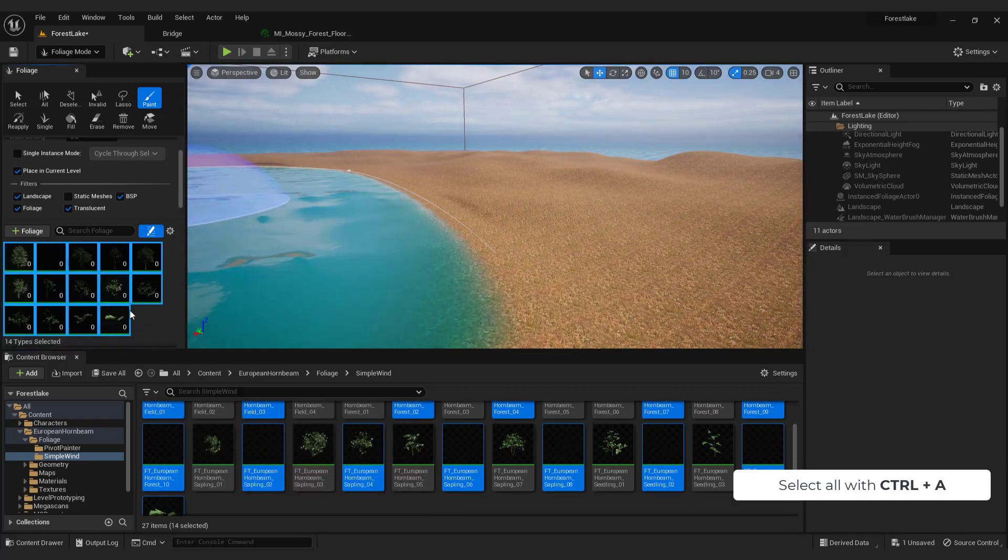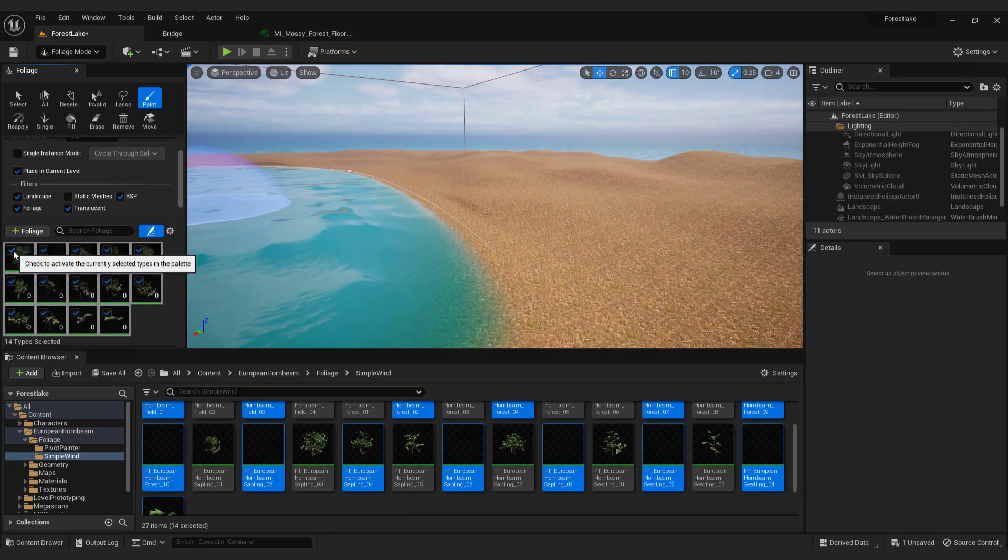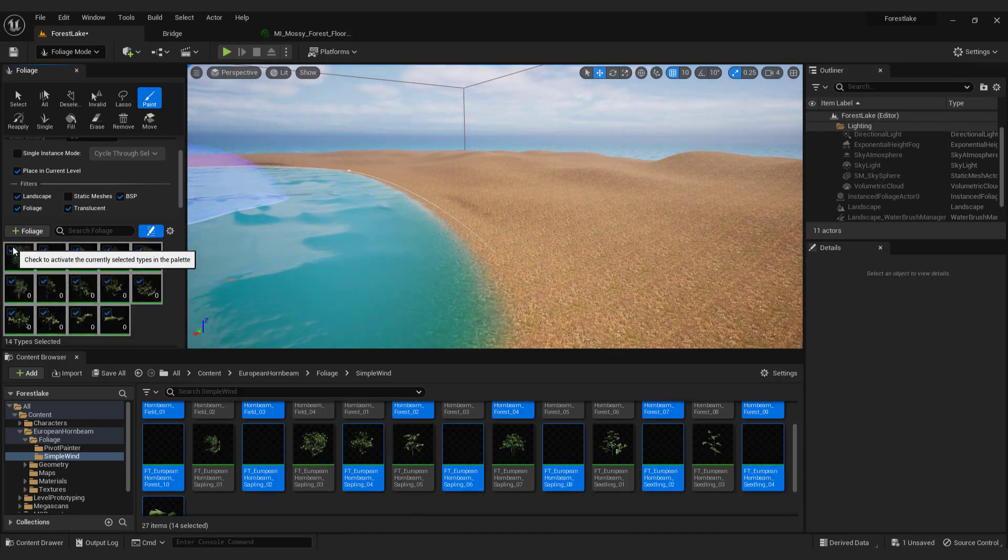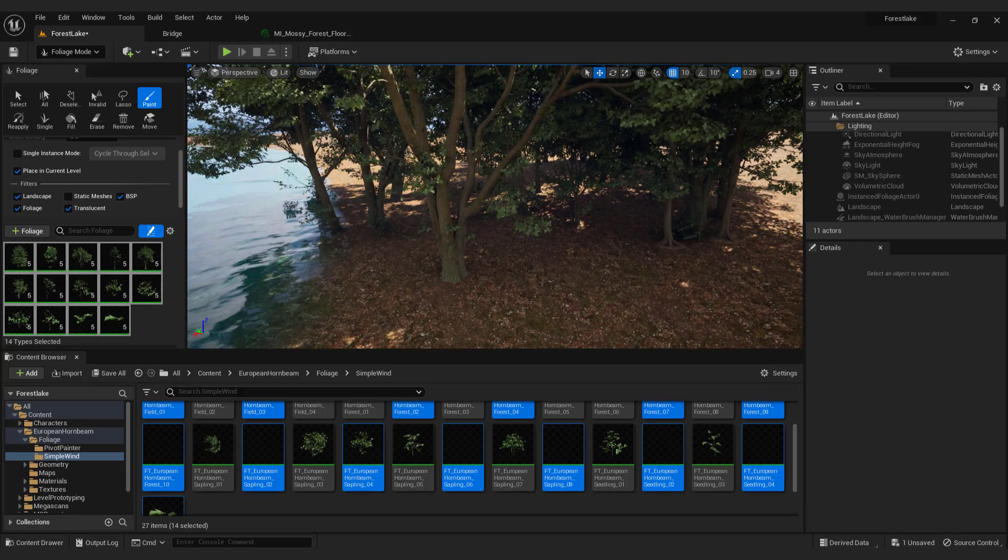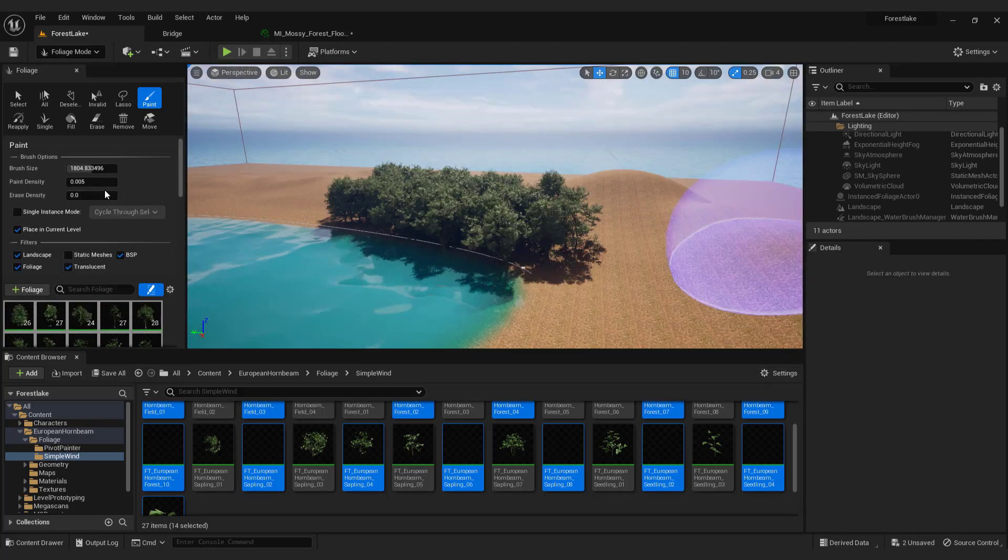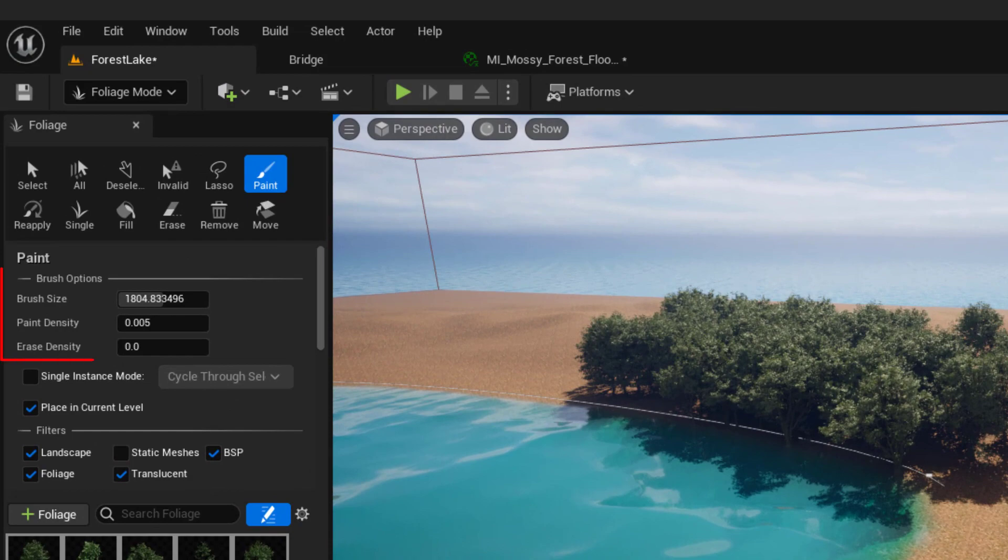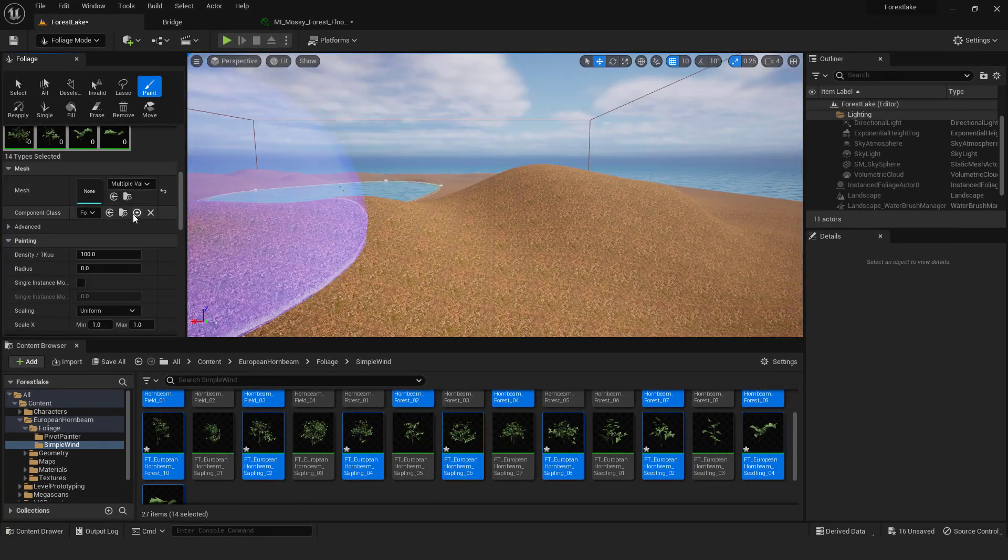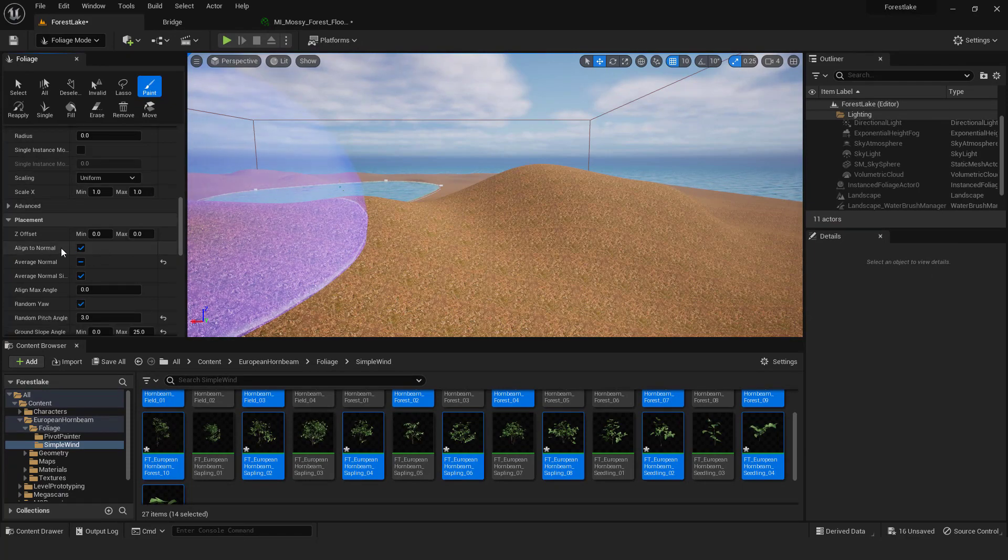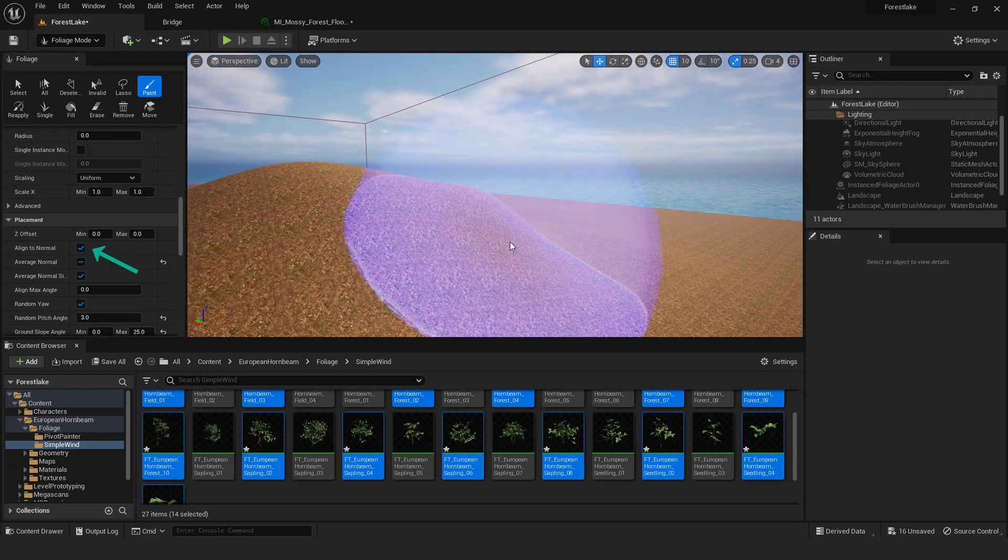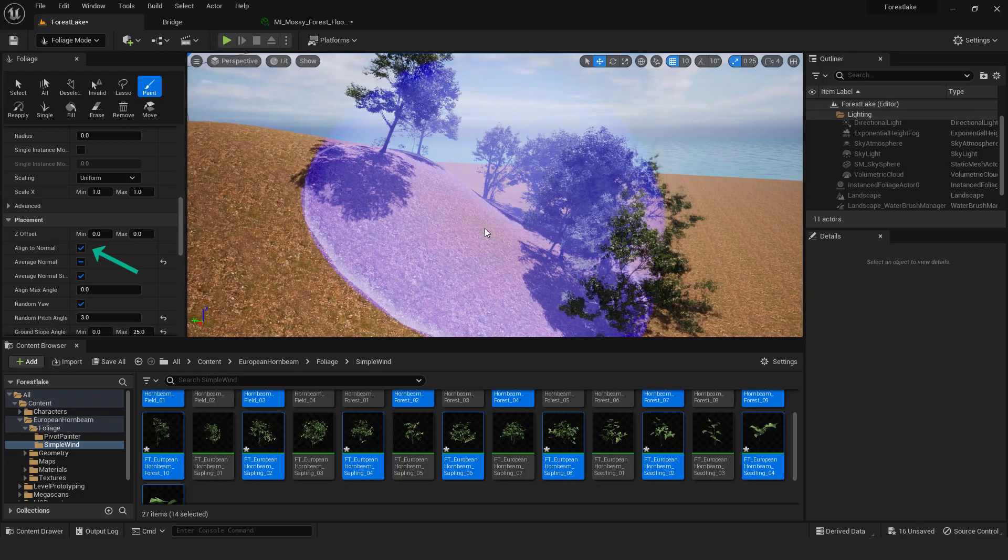Select all with control A and make sure that they are enabled by clicking blue check mark. Now you can paint. Make sure to set up brush size and paint density to be something like this. Another great option is align to normal. This means that if you check it on, the trees will follow the terrain bumps.